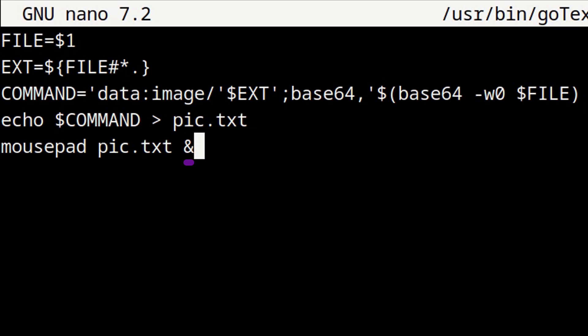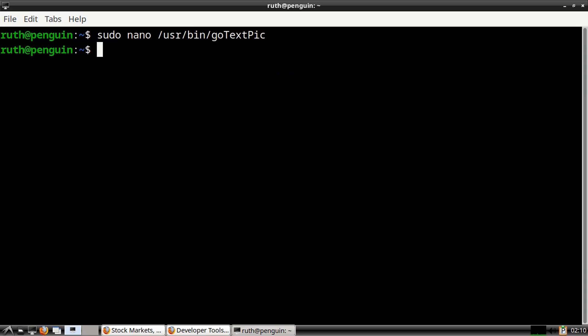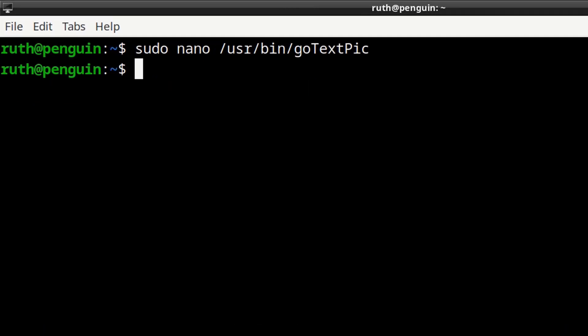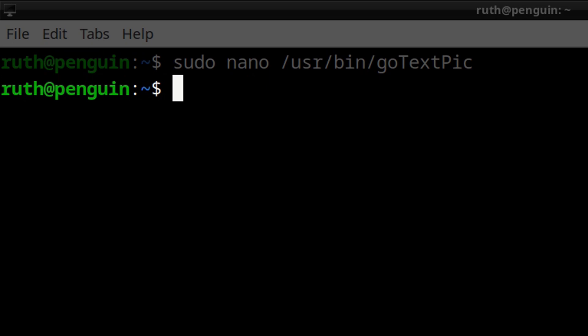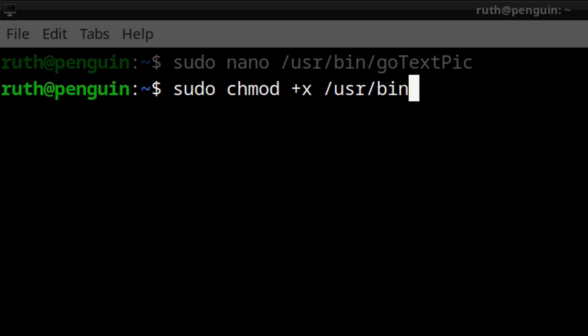When we are done creating the script, we can do Ctrl-O, Enter, and then Ctrl-X to save the file and exit nano. From there, all we have left to do to the script is: sudo chmod +x /usr/bin/go_text_pic. This will make the script executable.